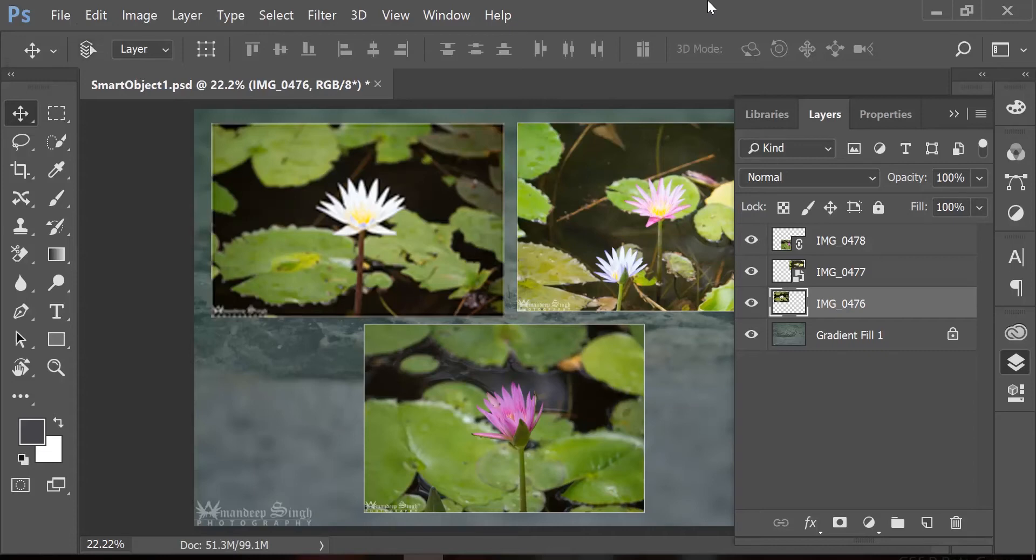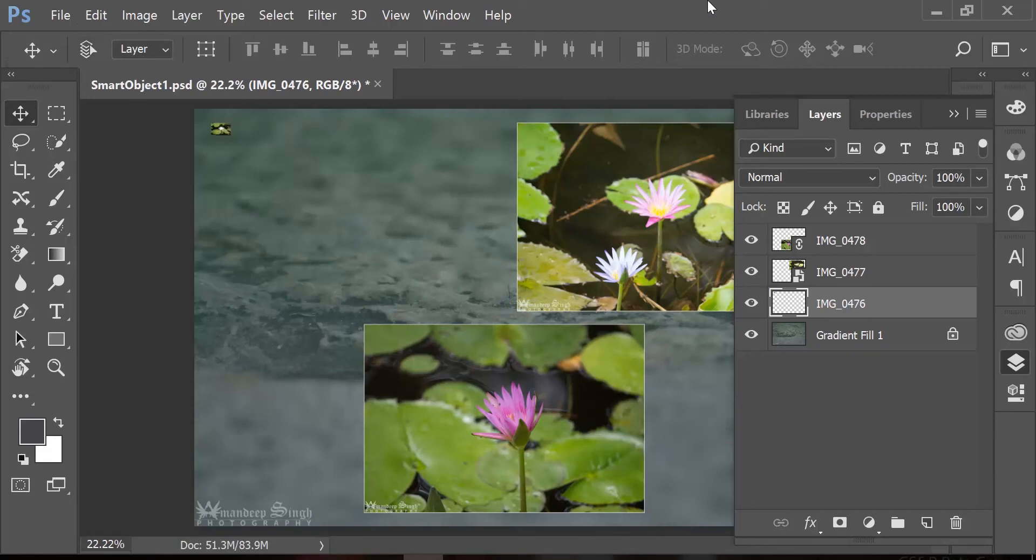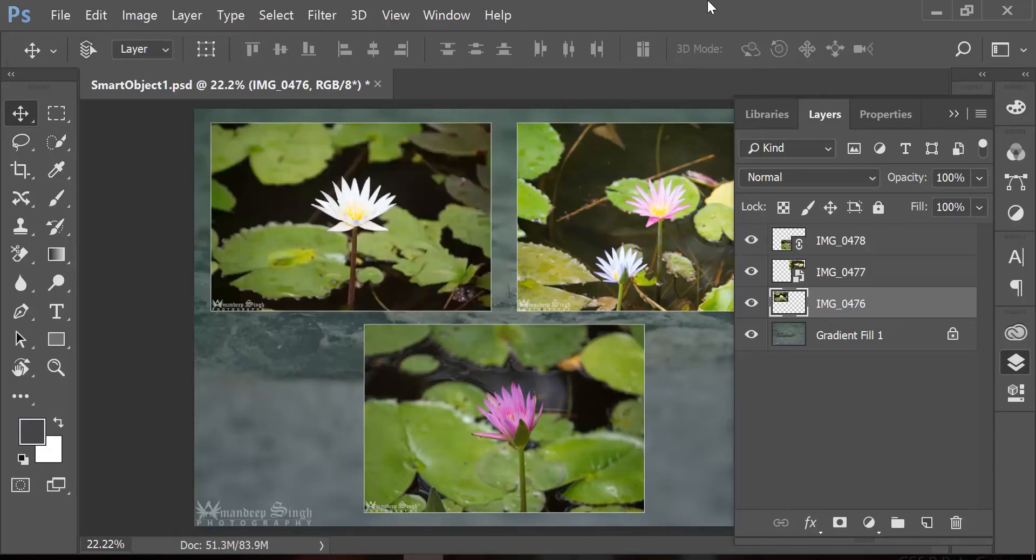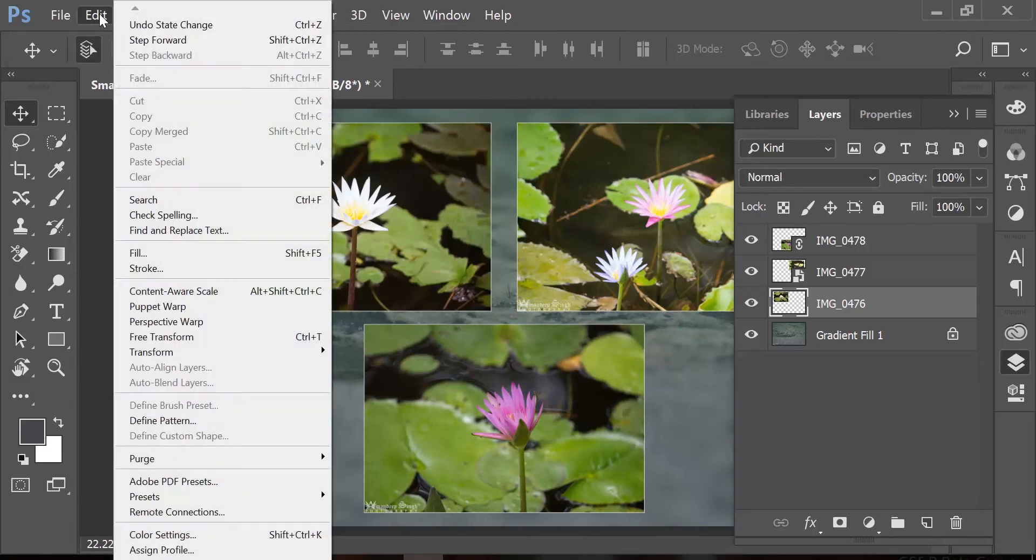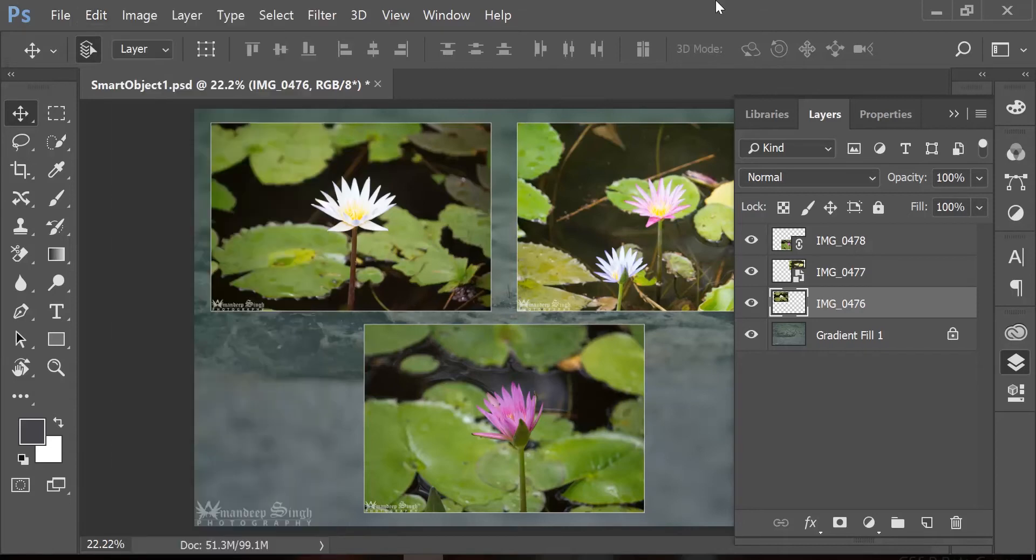I will press Ctrl+Z to step back one time and then Ctrl+Alt+Z to step back again in history. You'll find these commands sitting here in the Edit menu. So let's go back to the layers panel again.